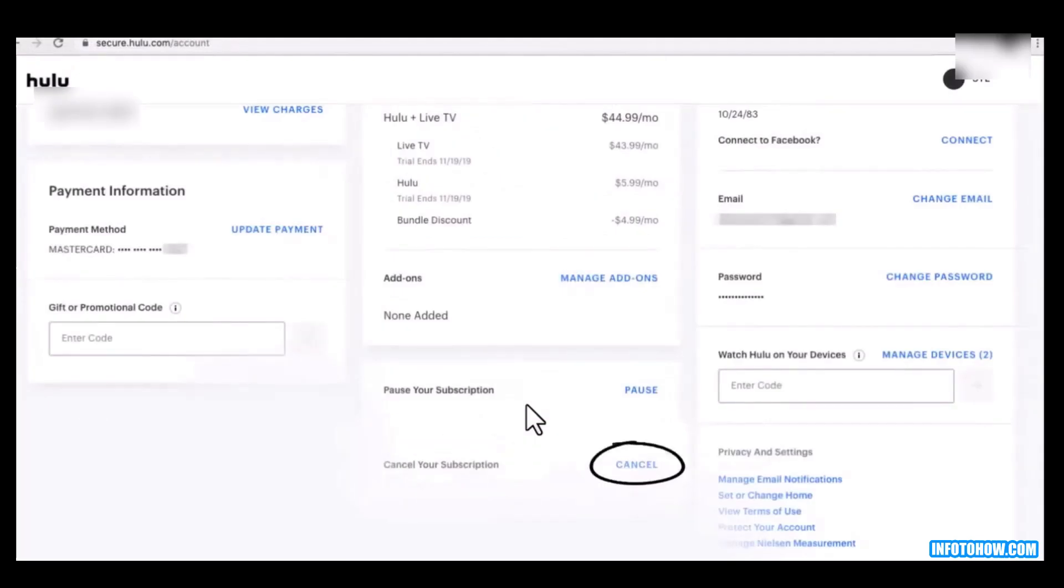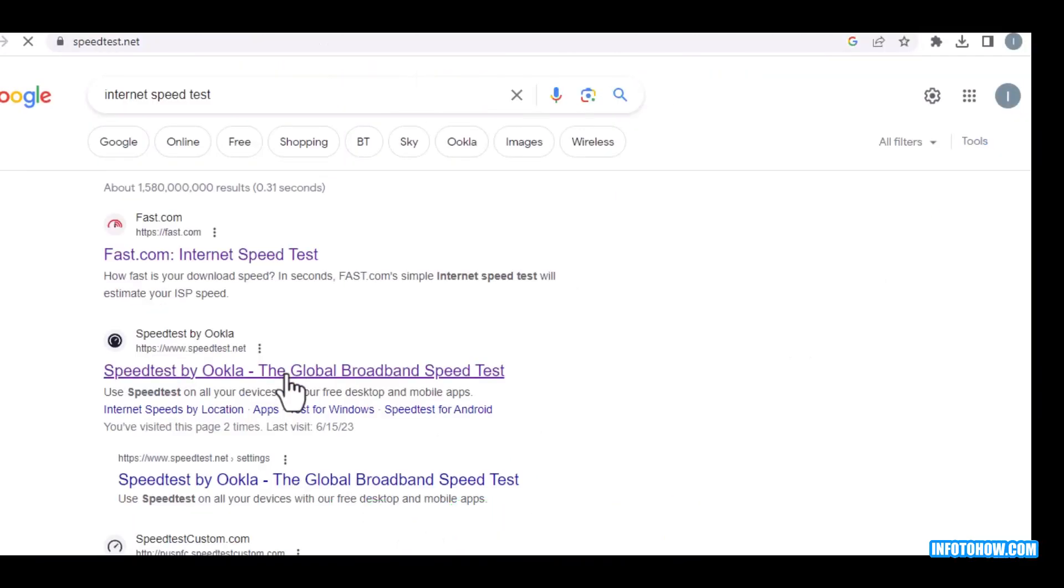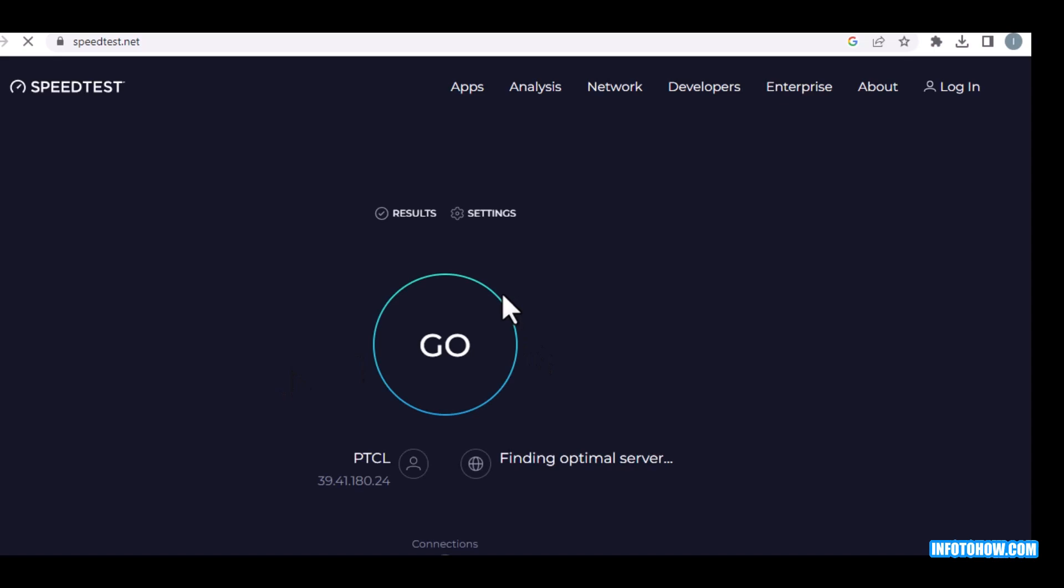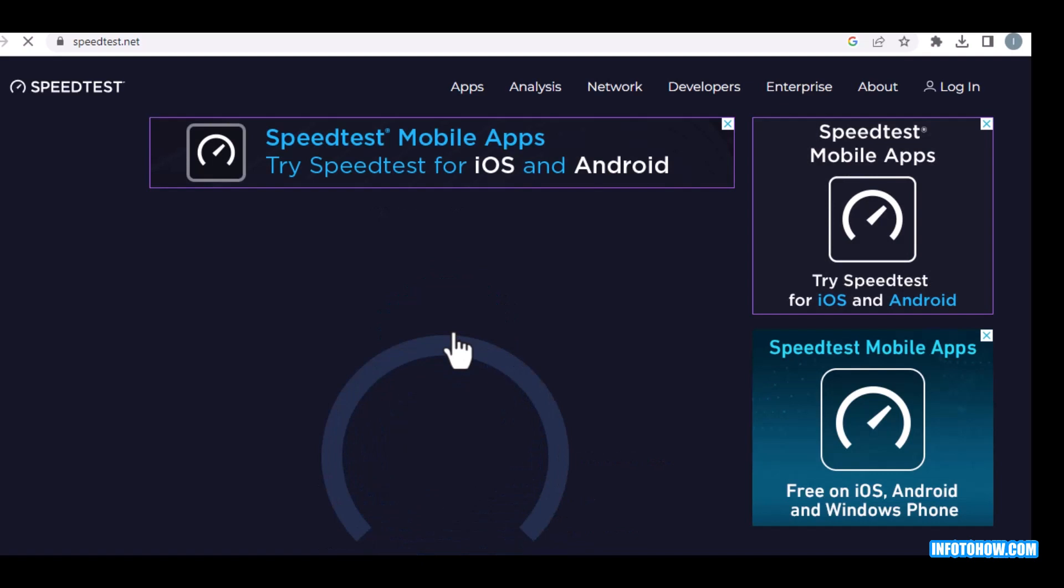Step five: you must check your internet speed by clicking speed test. This speed should be higher for your Hulu streaming. Just click on go.